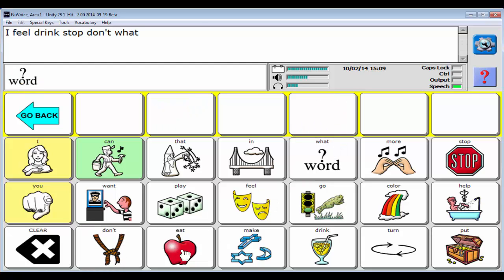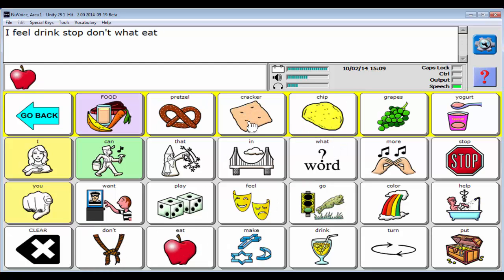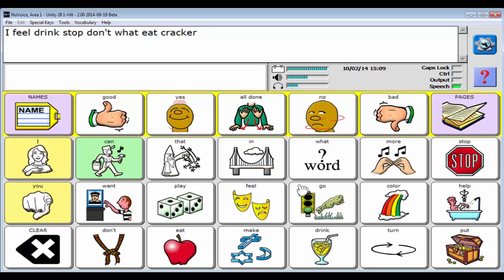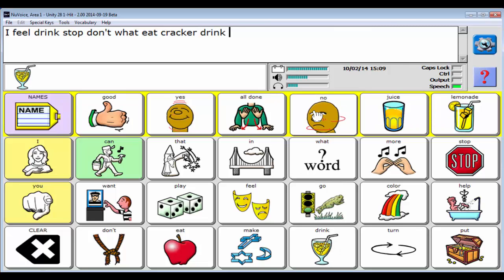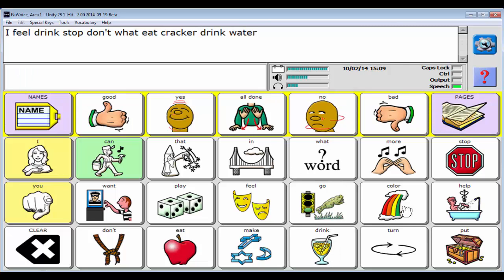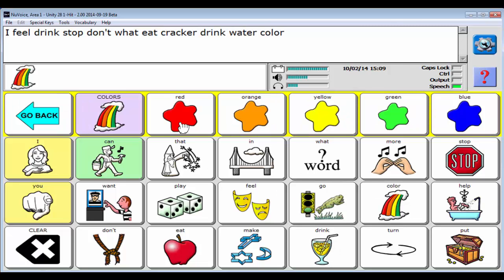I can say eat, cracker, drink, water, color, red.